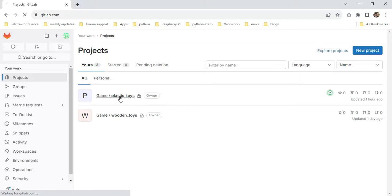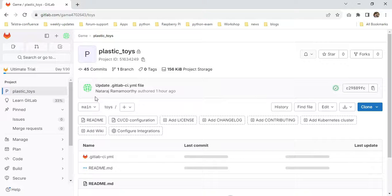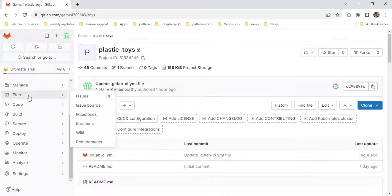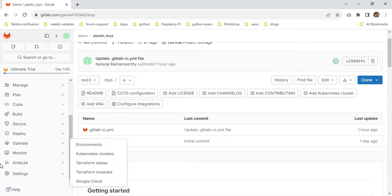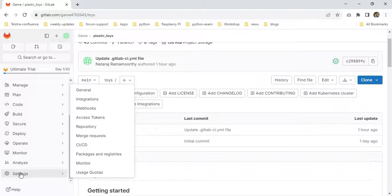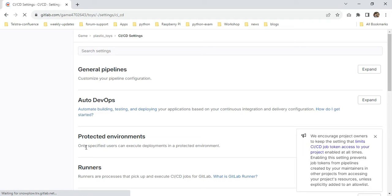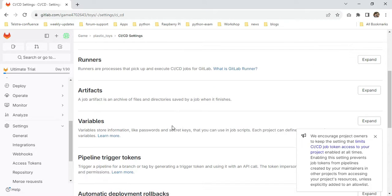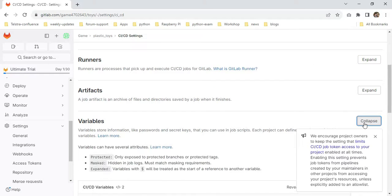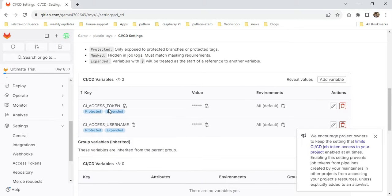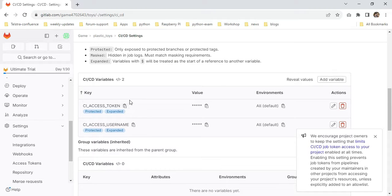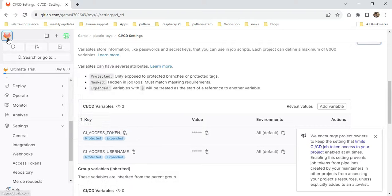I'm moving back to my previous home page. As I said, this is the parent one, so I'm going to plastic toys. Here there's a settings page. I'm clicking CI/CD. You can scroll down below—this is Variables. I'm expanding here. I'm setting my CI/CD token, which I created earlier, mentioning it in the parent itself only.